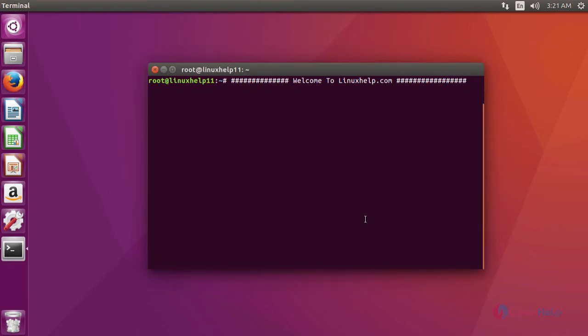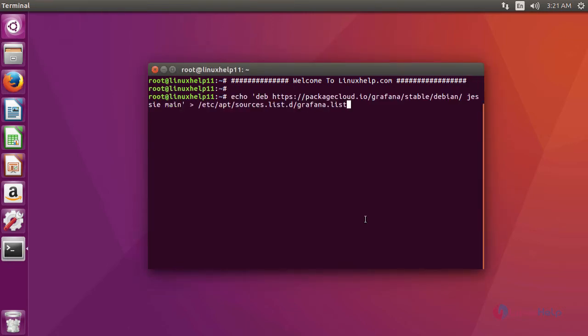For installing Grafana, you have to add a repository. This is the command to add a repository in the sources list.